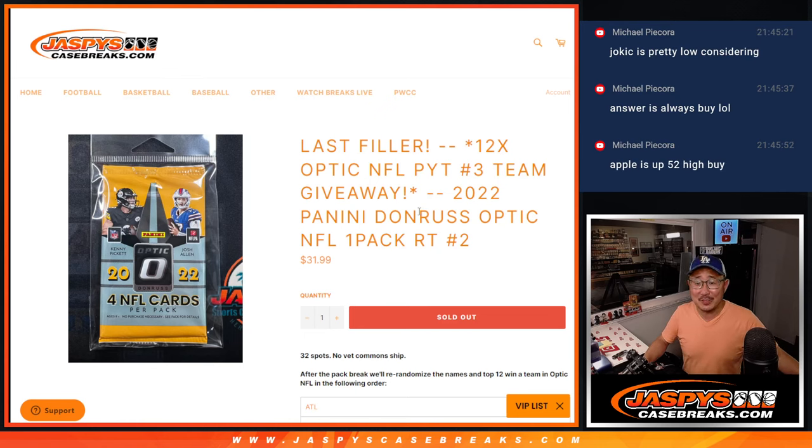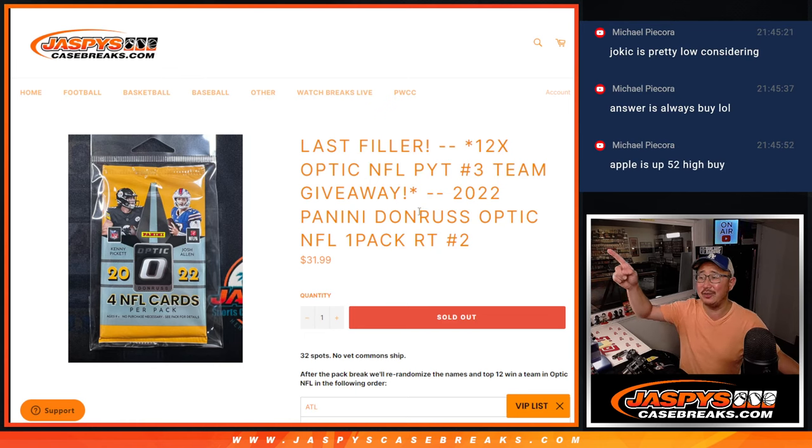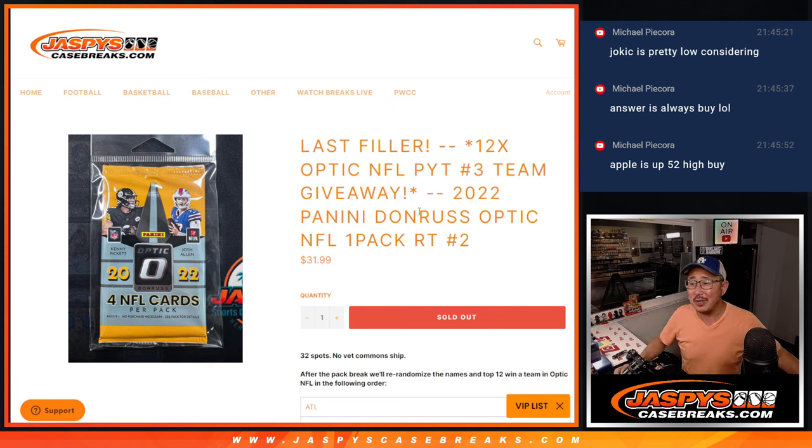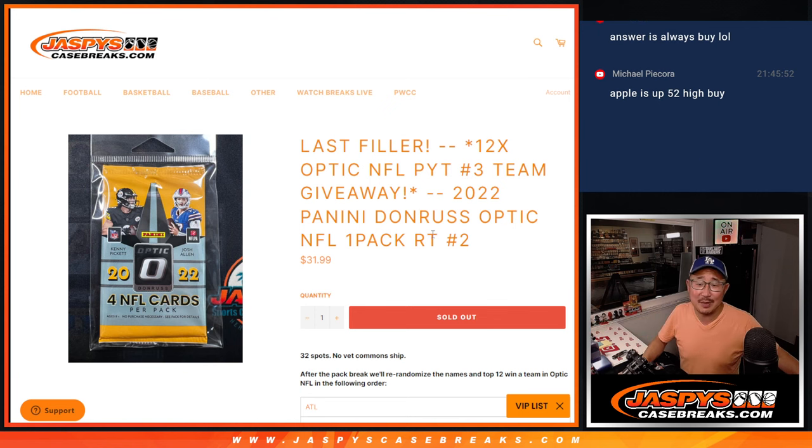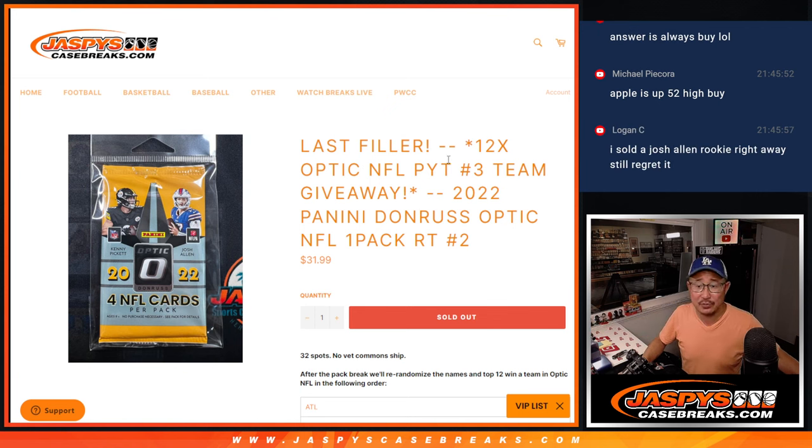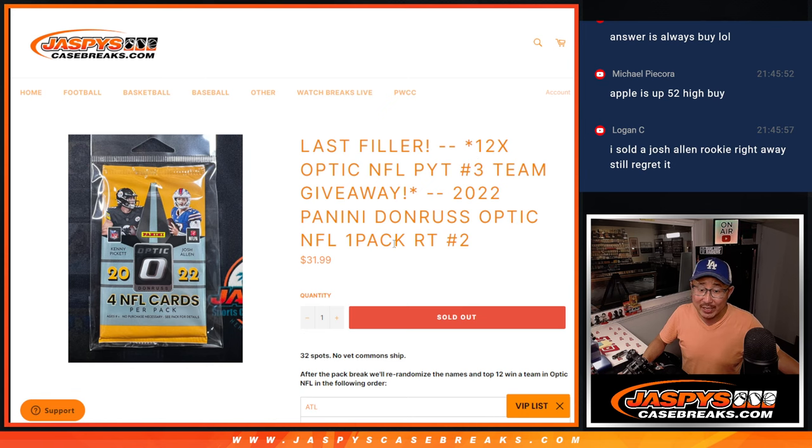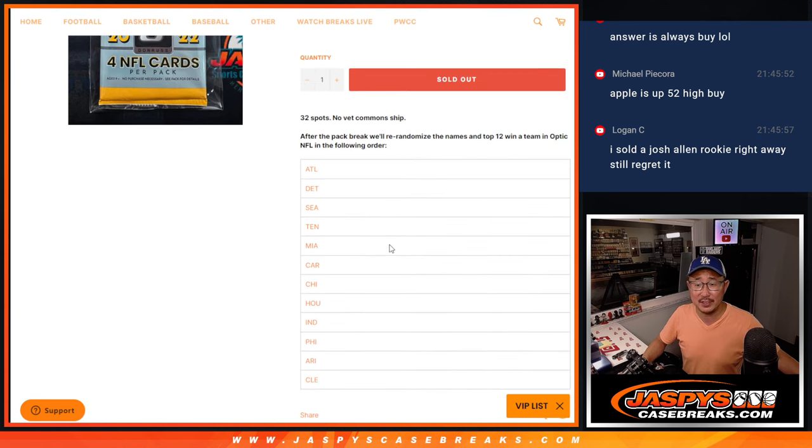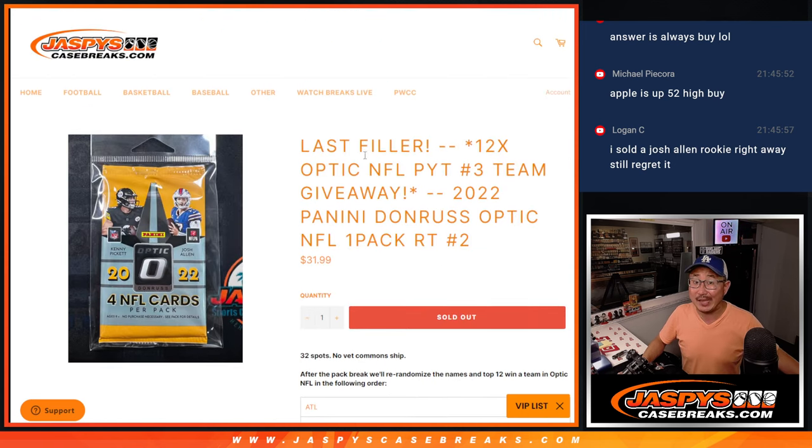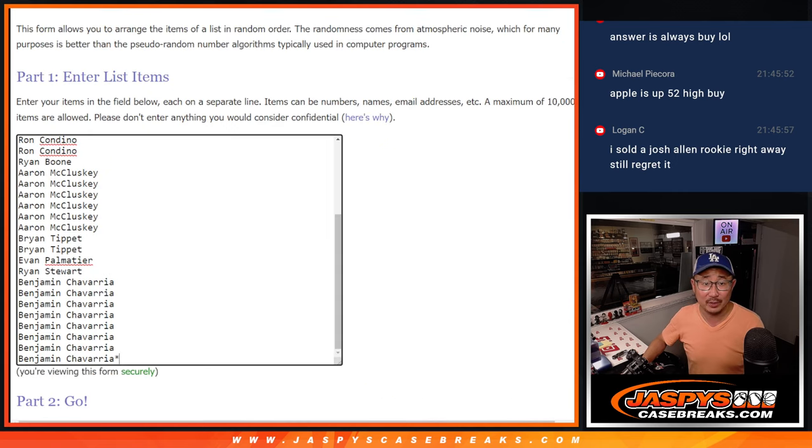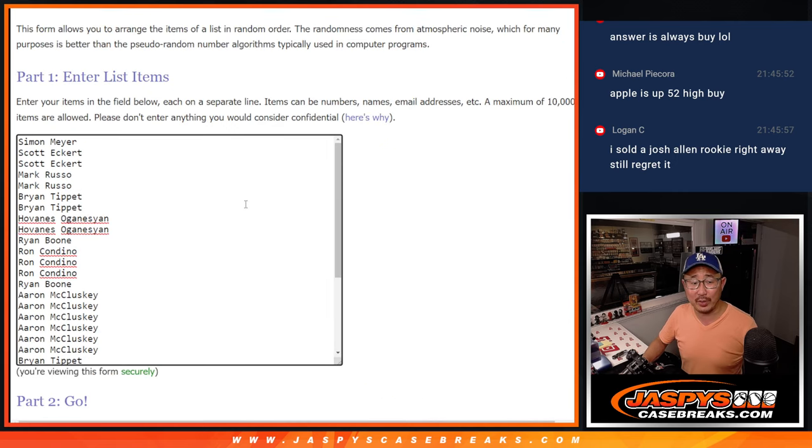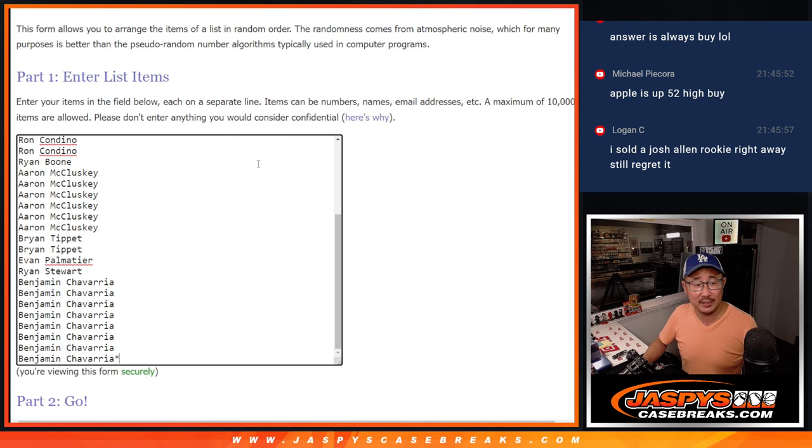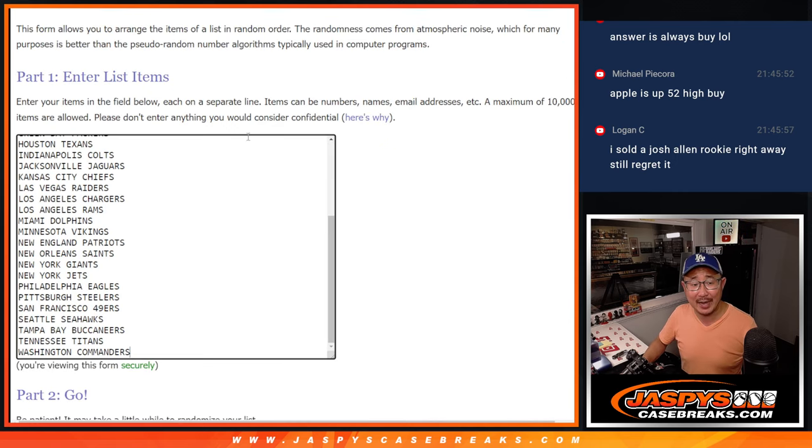Hi everyone, Joe for JaspiesCaseBreaks.com coming at you with 2022 Panini Donruss Optic Random Pack Break Number 2. This is going to fill up Pick Your Team 3, 12 Optic Football Team giveaway here. At the end, we're going to do this quick little break first. Big thanks to this group for making it happen.